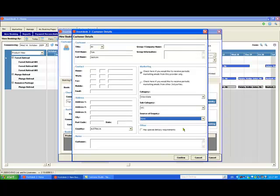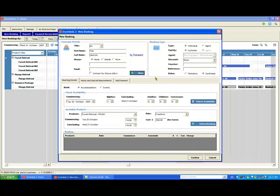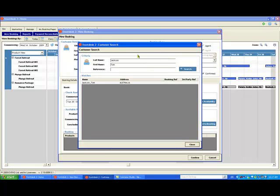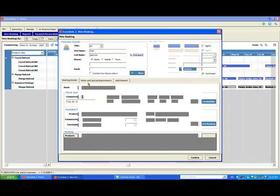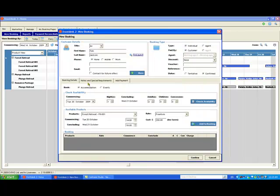You should also note that if this customer has booked before, don't re-enter his details because that will create a second customer folio for the same customer. You really want to attach this booking to the customer's existing folio and you can do this by clicking Find Guest, then select the correct folio from the list of matching results.